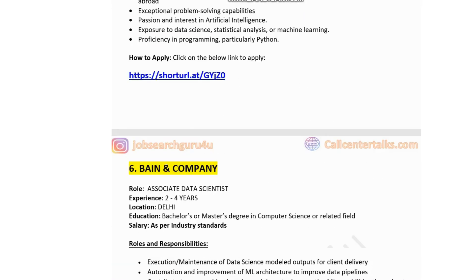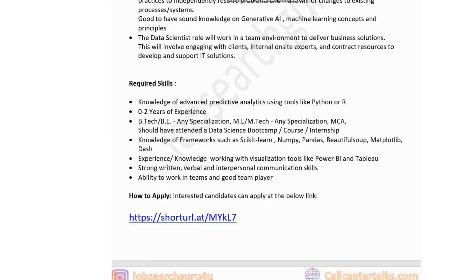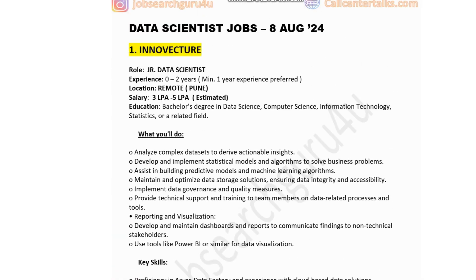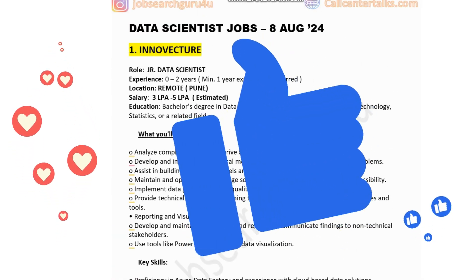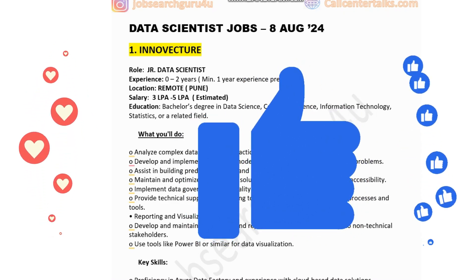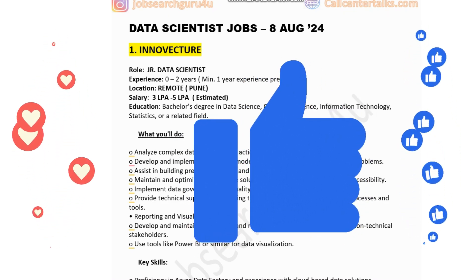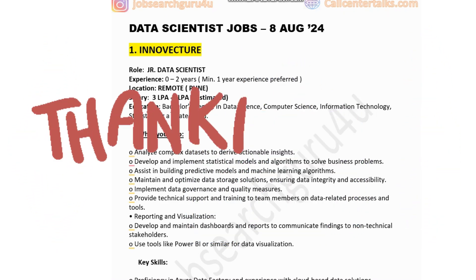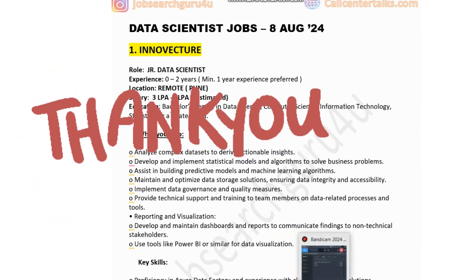So friends, these are ten jobs for this week for the role of data scientist — for experienced candidates, freshers, and interns. I hope you liked this video. Please press the like button and share this video with your friends. Thank you very much for watching, and have a great rest of your day.